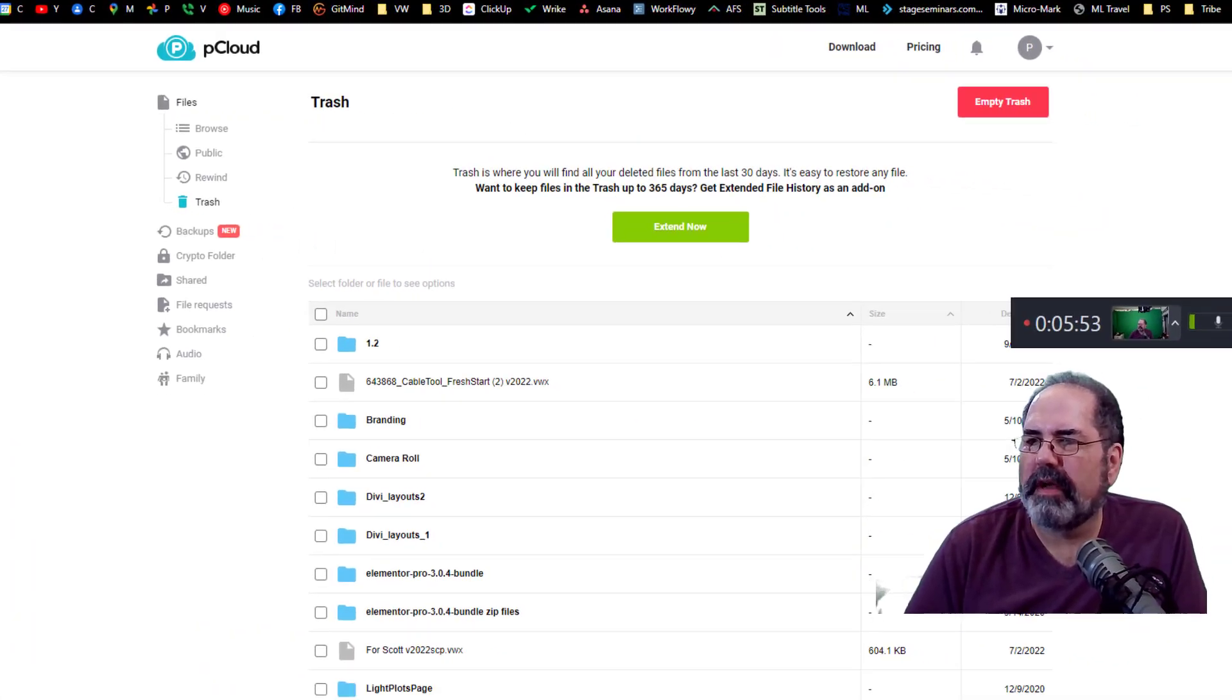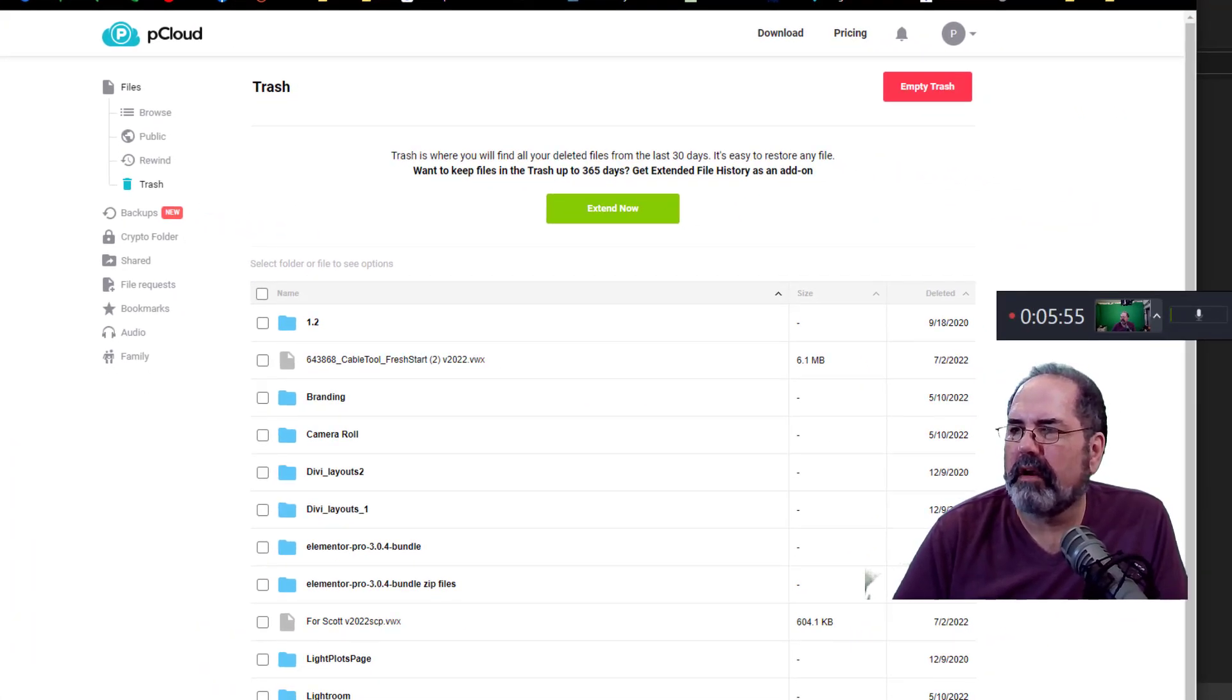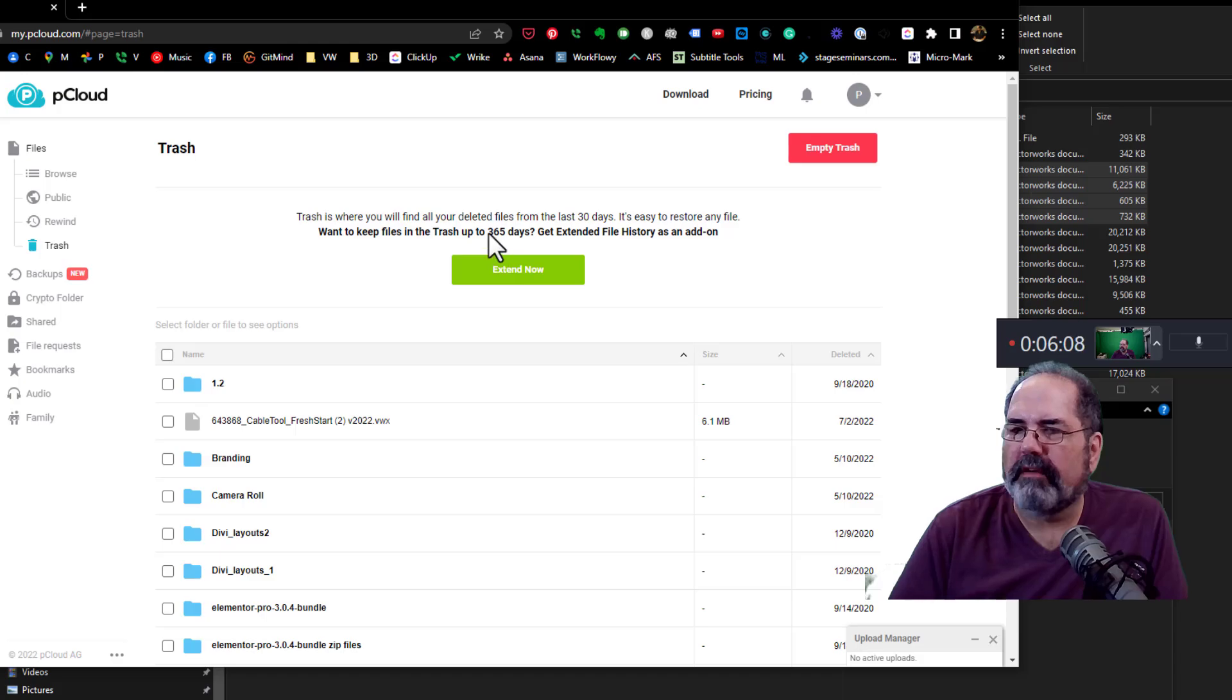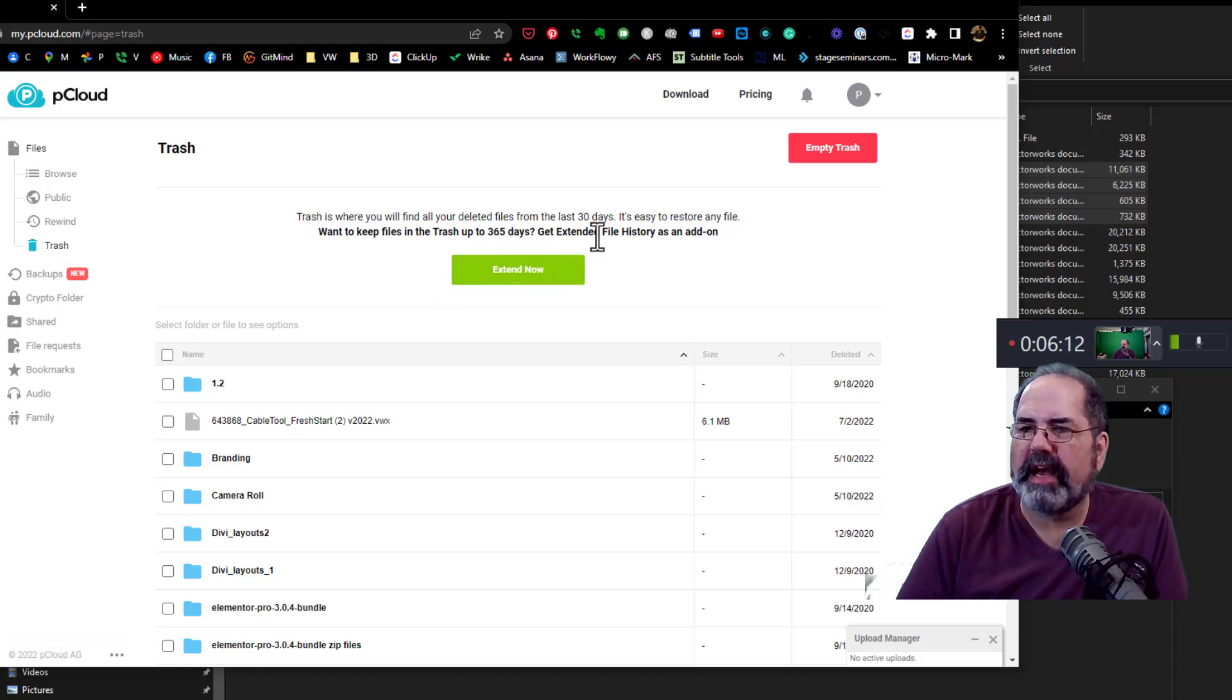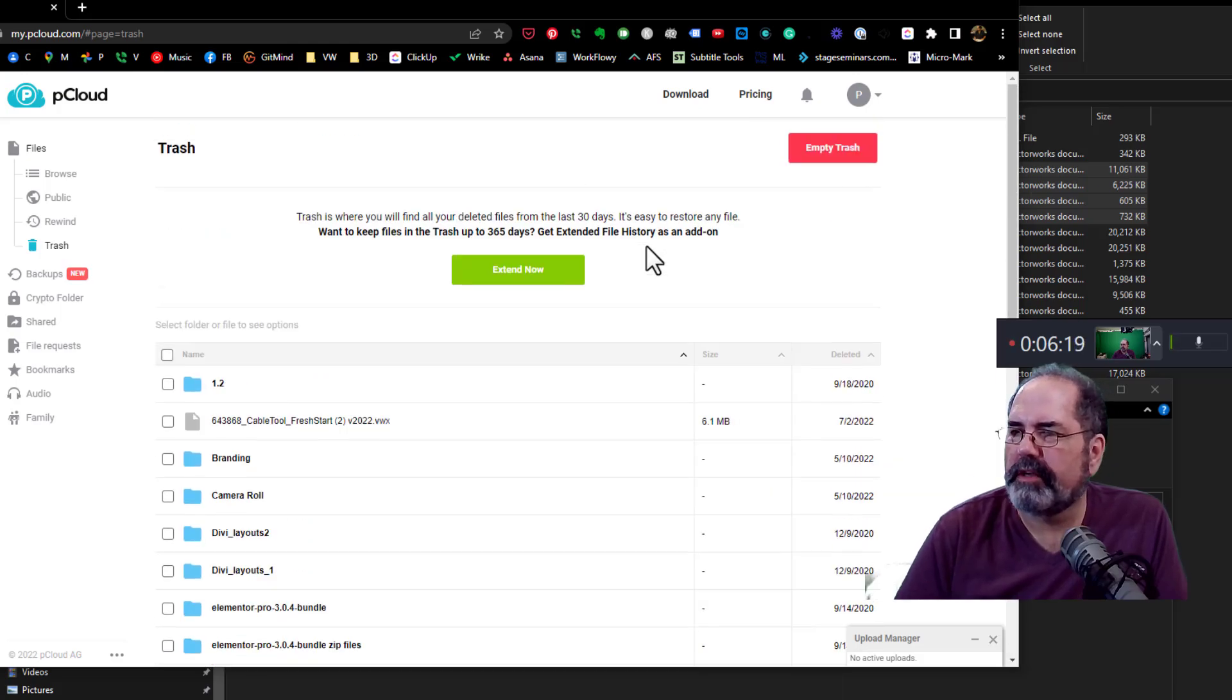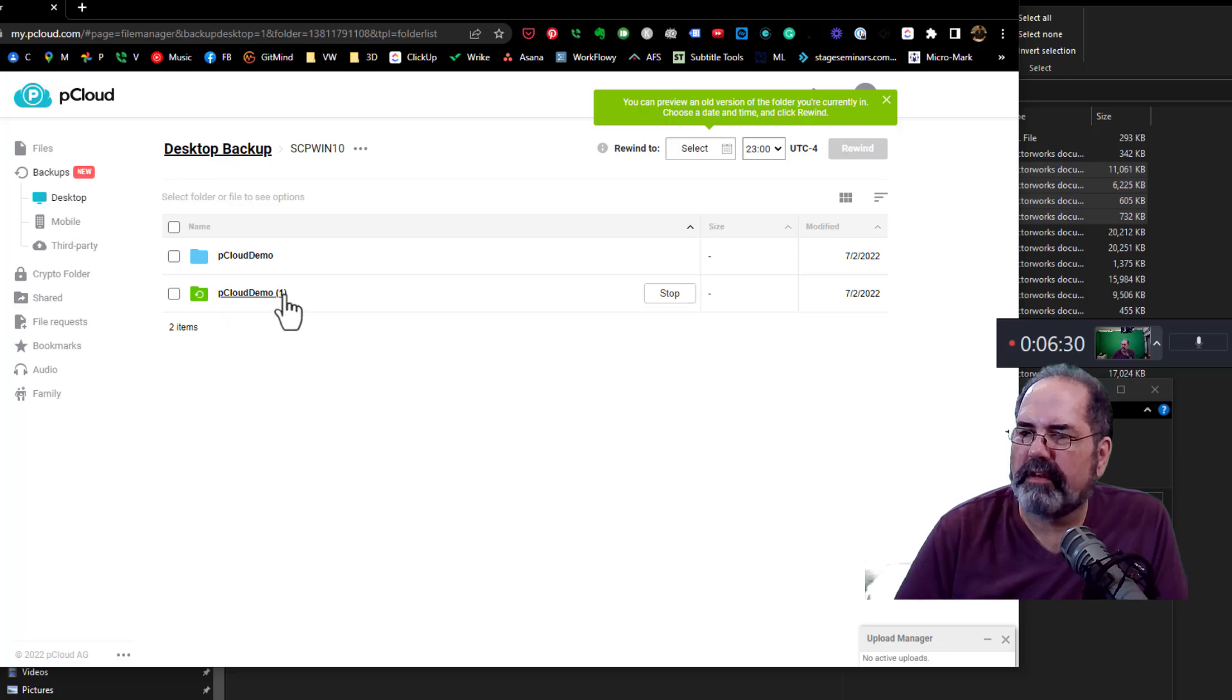Okay, so this is my pCloud account online. Okay, and I have trash. This is all the stuff that's in the trash. Now, they have an offer that you can extend things for 365 days. Right now, it's just saved for 30 days. And these are all things that are in my trash. So let's see what's in there. There's the pCloud demo.